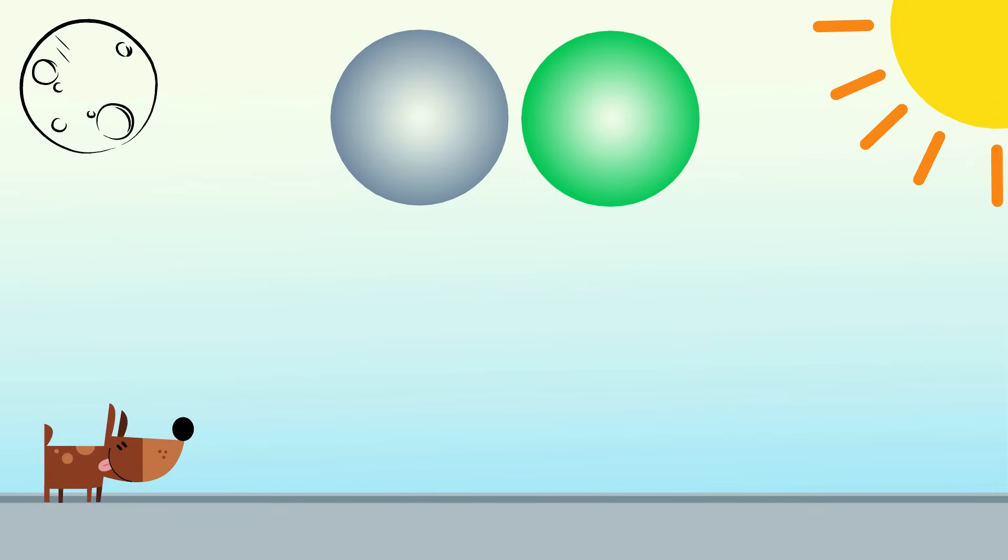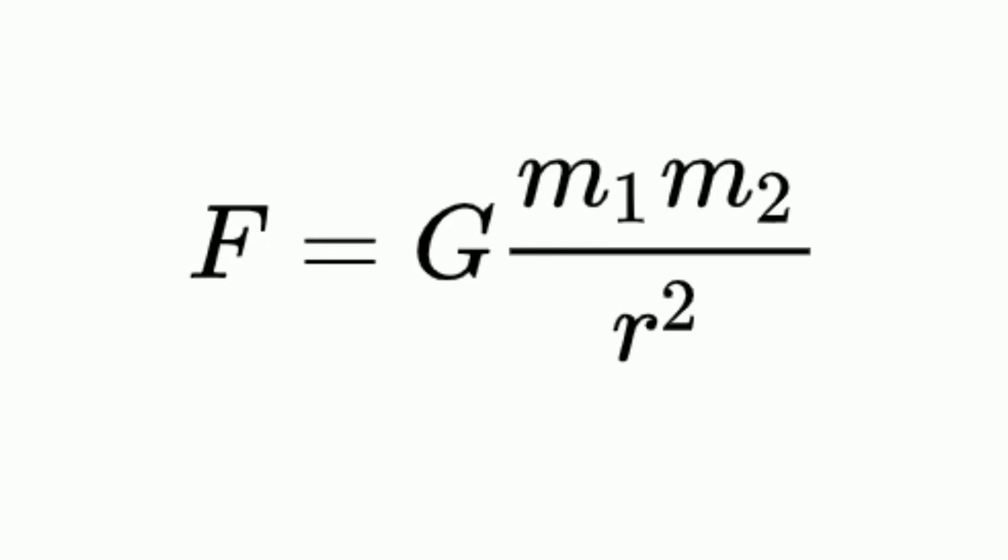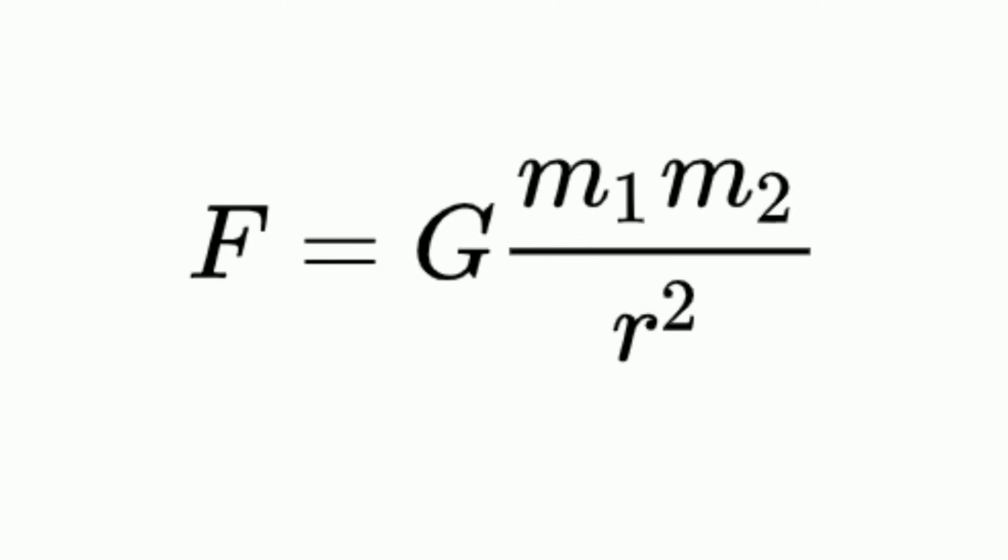Sir Isaac Newton discovered that the gravitational force between two objects is directly proportional to the product of the mass of the objects and inversely proportional to the square of the distance between the objects.